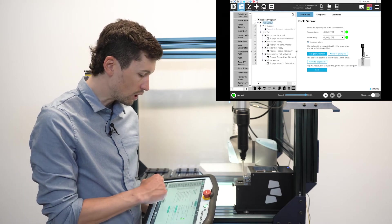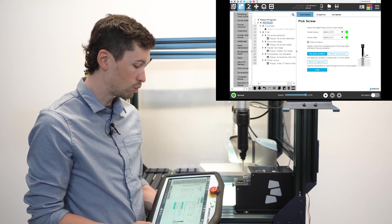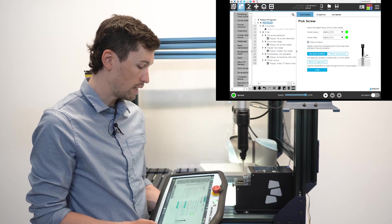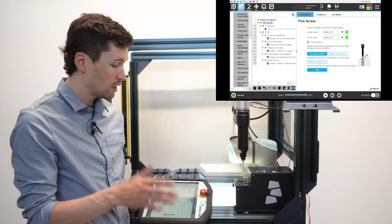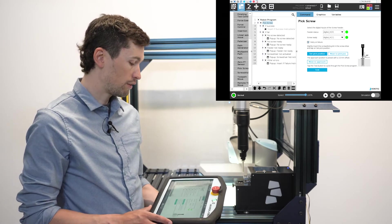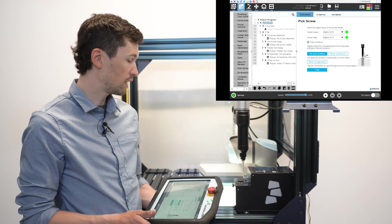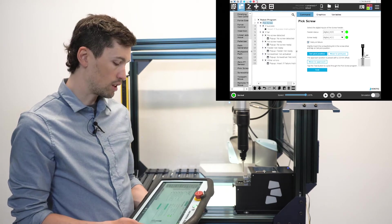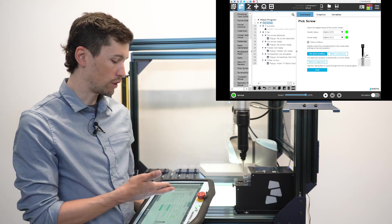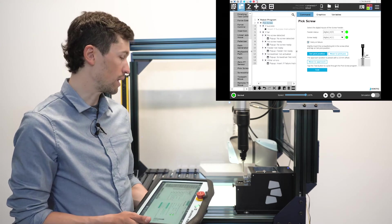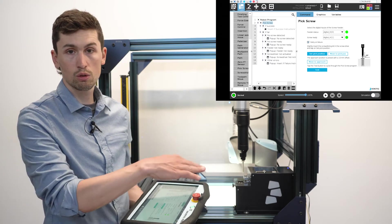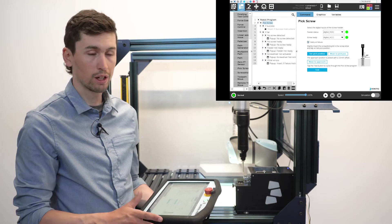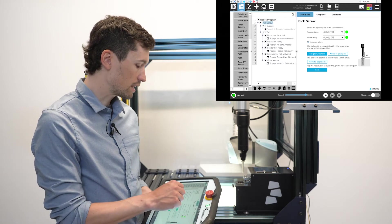There are two conditions to the pick node. If success, so if the screw is well picked, you continue with the rest of the program. But if there is no screw detected or the screw feeder is not ready, you can do some action. For now they're just pop-ups, but you can do some action, either place the wrong screw into a different compartment or whatever you can imagine.